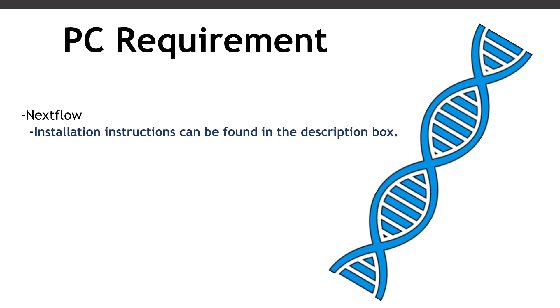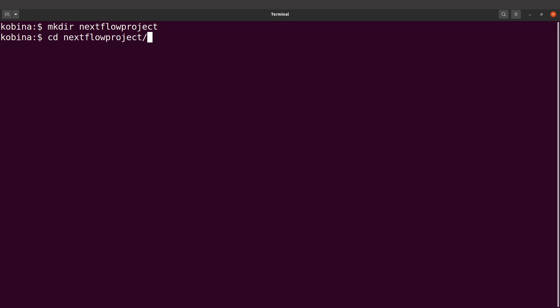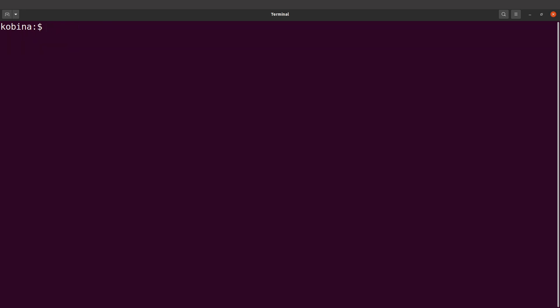Let's open our terminal and get started. The terminal is open, so in our first directory I'll make a new Nextflow project — you can use any name of your choice.